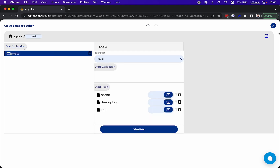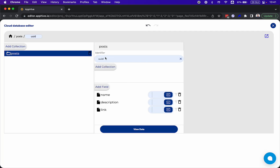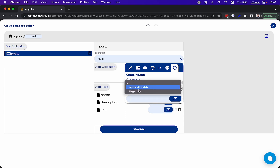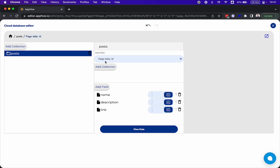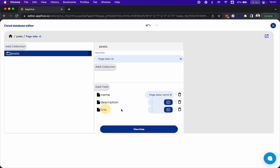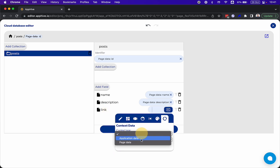You can also send the ID. If you want to send the ID, it's useful if you want to update, for example, the name or the post. For the identifier for this save-to-database, we're going to choose the context data and the page data and the ID. This is the identifier of the post. The same with all the other elements — the name, the description, and the link.